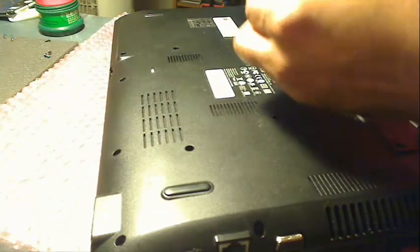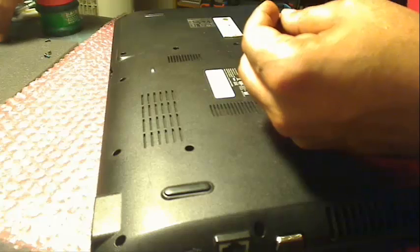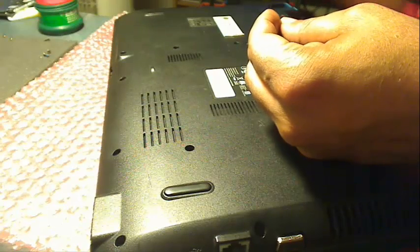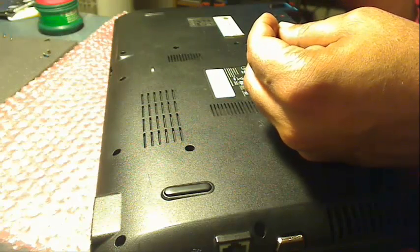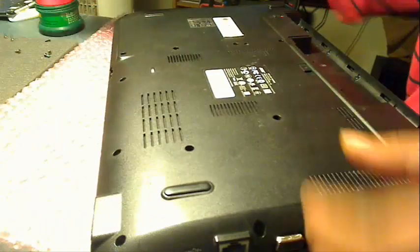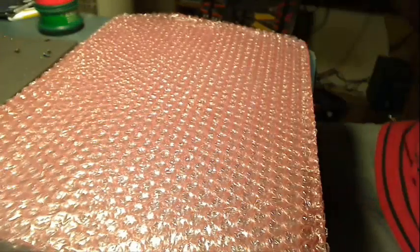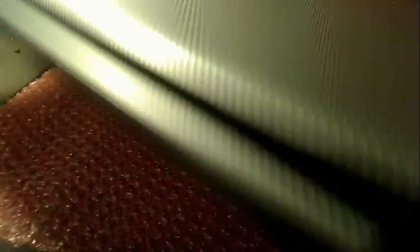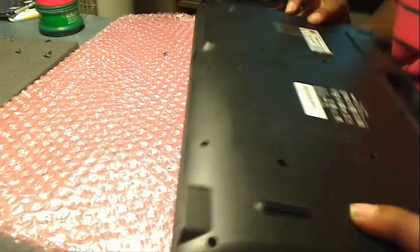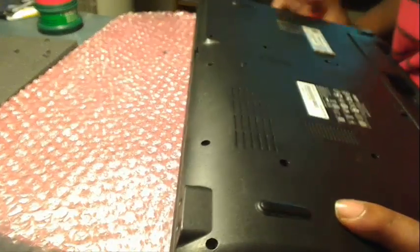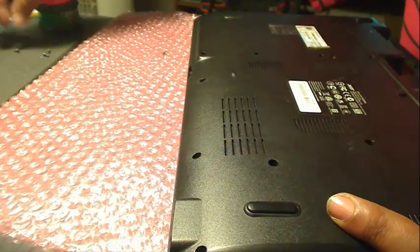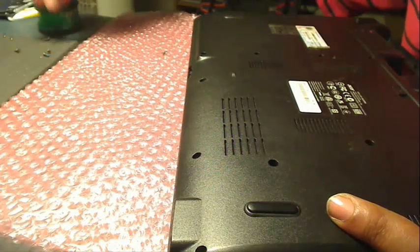Alright, so I'm still putting in screws. As you guys can see, my screw pile to the left here is actually, it's going down. I know it doesn't appear to be that way, but it's actually going on. And let's just make sure that everything is in place.